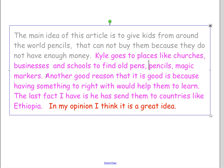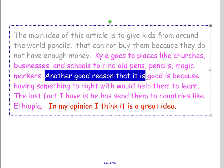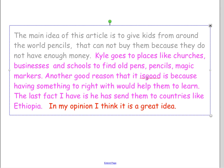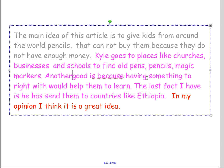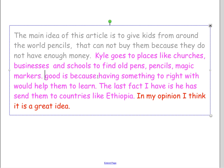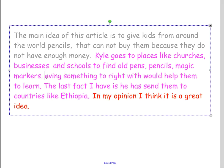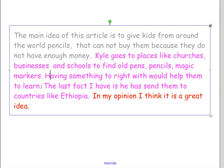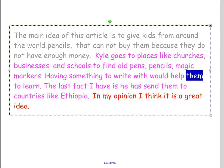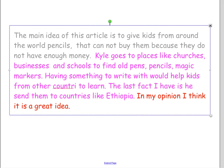Same thing here — we don't need to say 'another good reason.' Instead of saying this reason is good, we can just say: 'Having something to write with would help them learn.' We need the right kind of 'write' — W-R-I-T-E. And we don't know who 'them' is, so you need to tell us: 'Having something to write with would help kids from other countries to learn.'